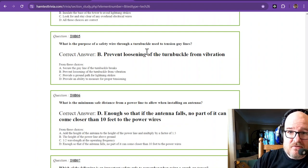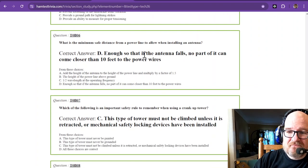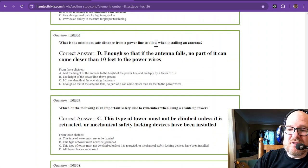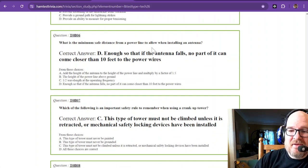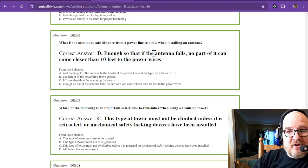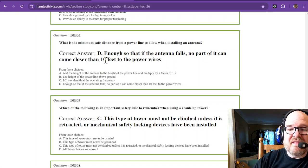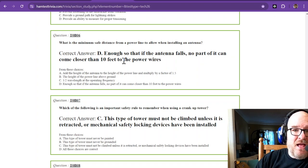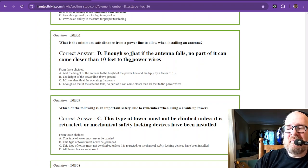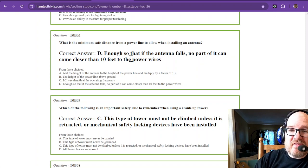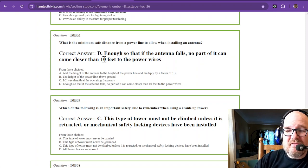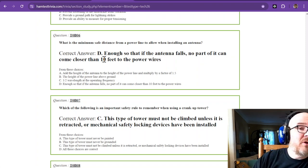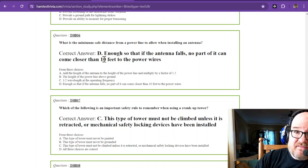What is the minimum safe distance from a power line to allow when installing an antenna? That is enough so that if the antenna falls, no part of it can come closer than 10 feet to the power lines. Now why did they choose 10 feet? Probably because of electrical arcs. They might be able to close a gap of smaller than 10 feet depending on what kind of power line it is. I don't even want to be within 10 feet of it if the antenna falls, to be honest with you.